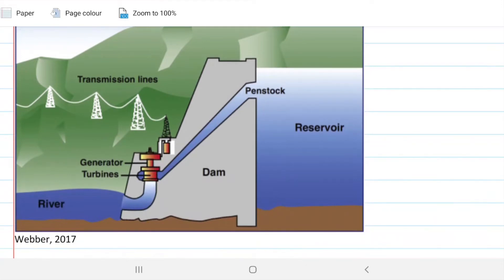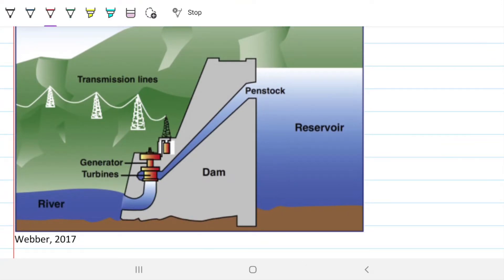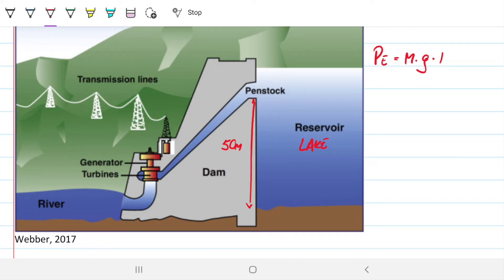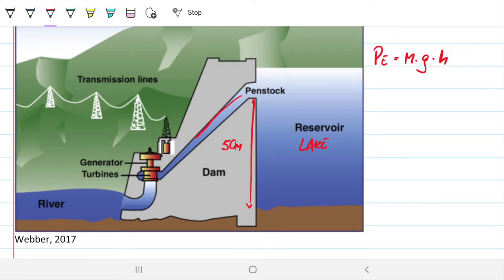So what's happening here? We have this reservoir — this is a picture I got out of a paper — and this has 50 meters in depth. So the water sitting on top has potential energy, which is mass times gravity times height. It has this 50 meters of potential energy available. As we allow this water to come down, we're transforming this potential energy of the water into kinetic energy — that's the velocity — as it drops from the top of the lake all the way down to the river at the bottom.